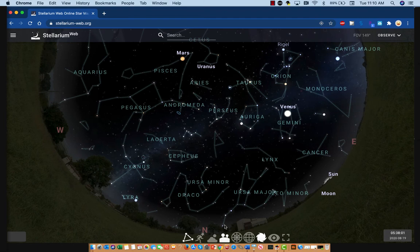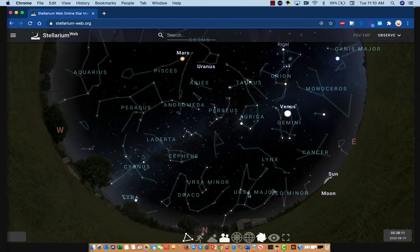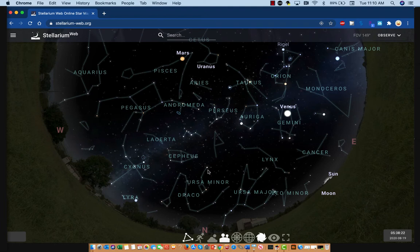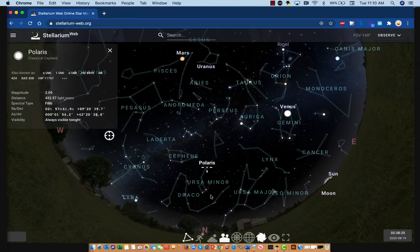Here's the Big Dipper. This is the ladle and this is the handle. These two stars at the end of the Big Dipper are called the pointer stars, because if you draw an arrow from these two stars, it will eventually land somewhere near this star here, which we call Polaris — you may have heard of it as the North Star.